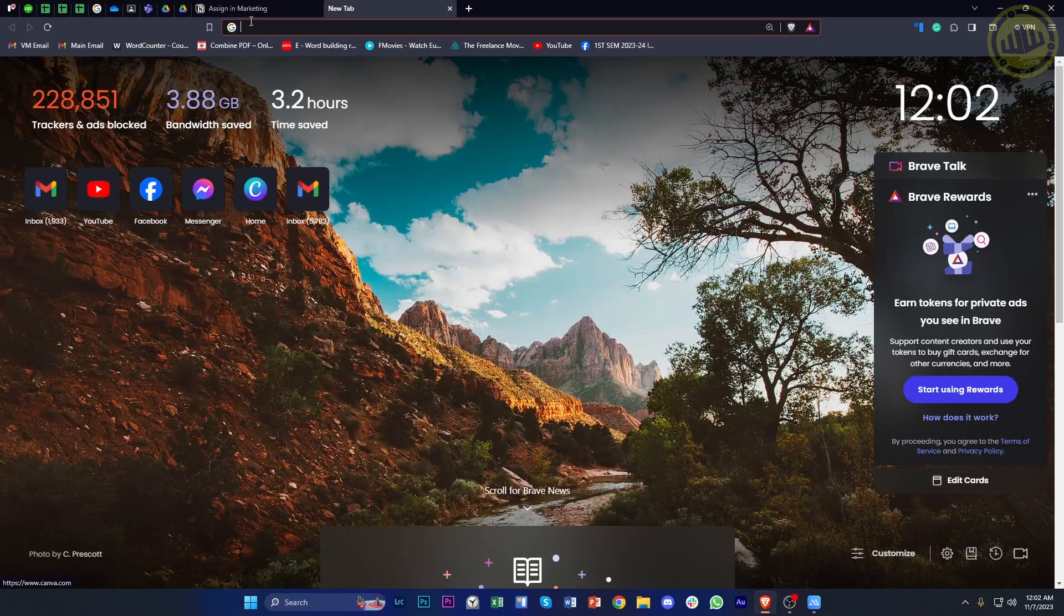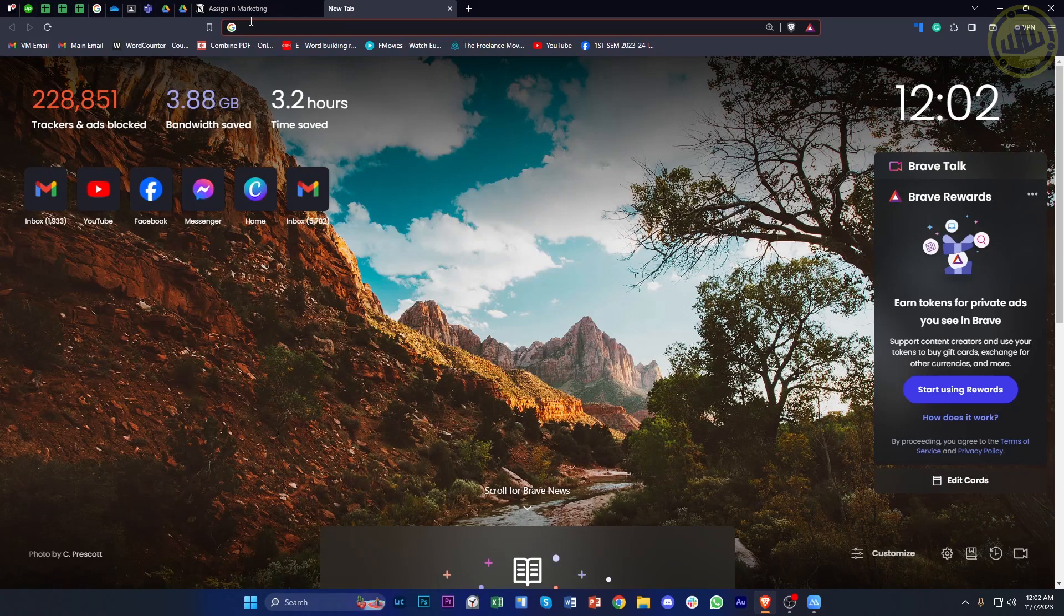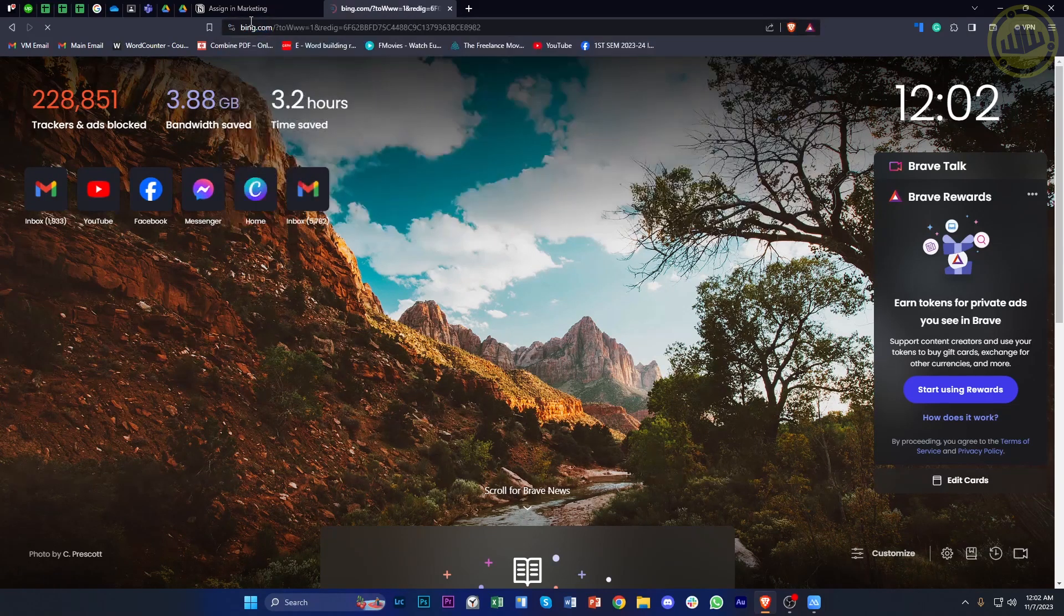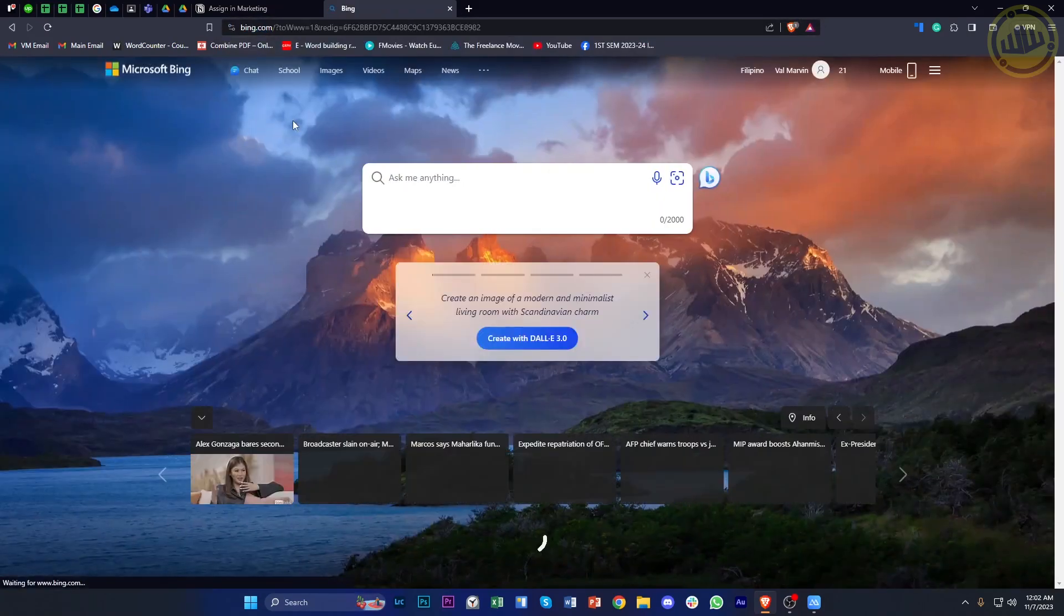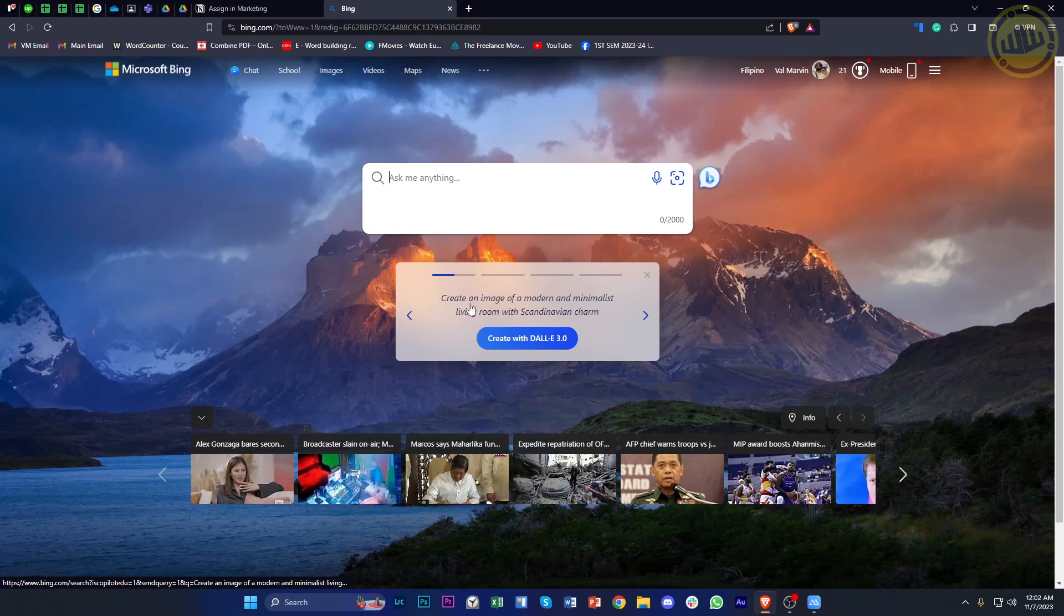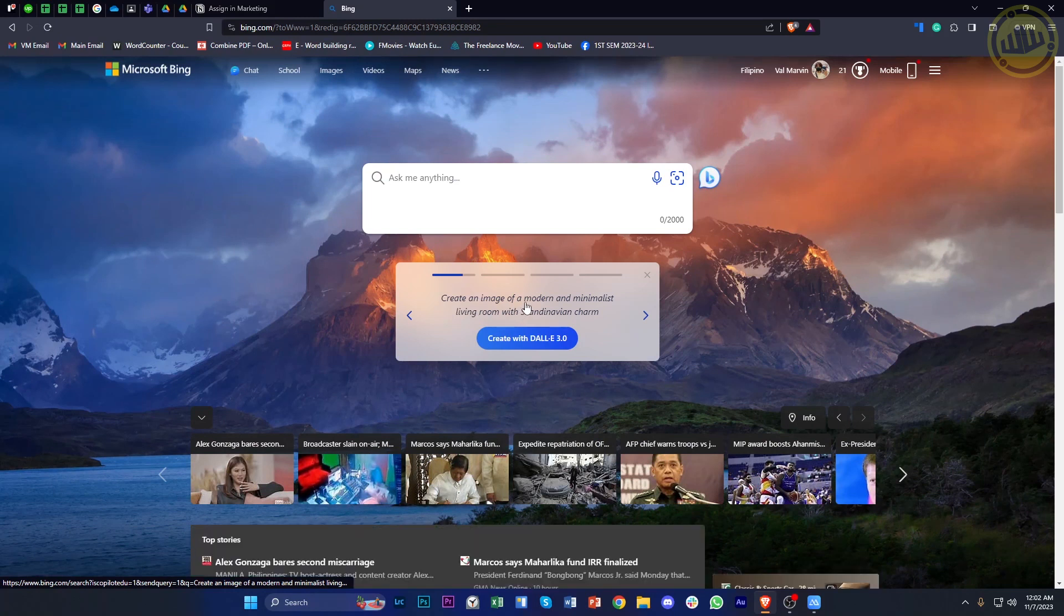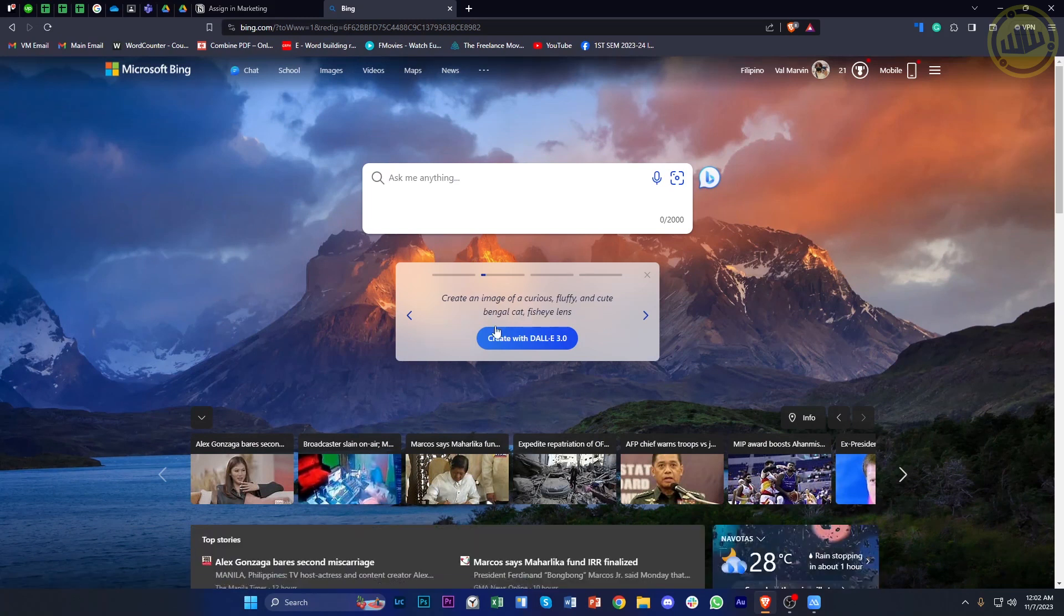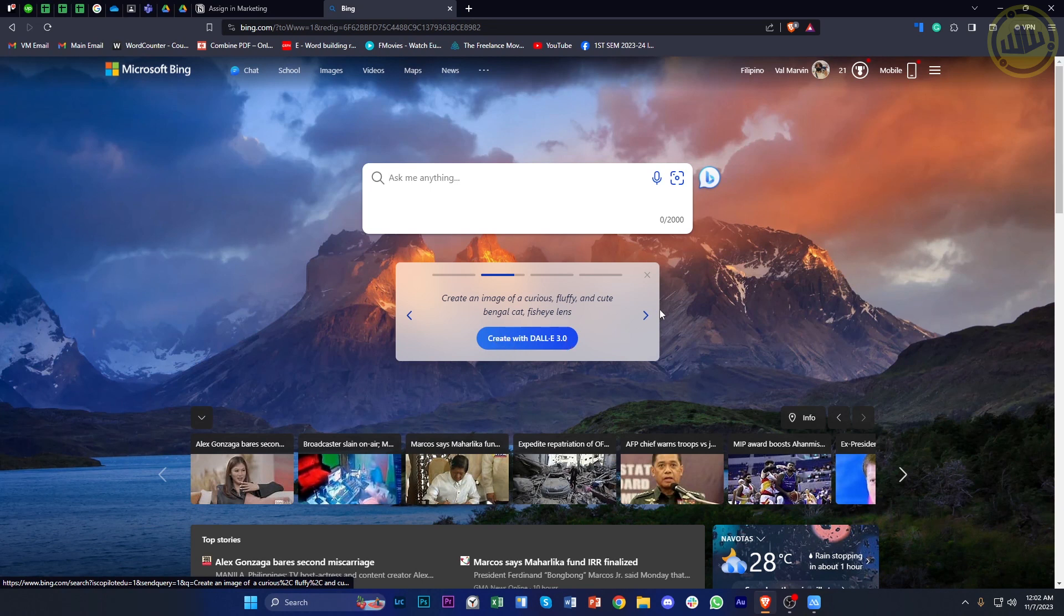Alright, so what we need to do first is search for the bing.com website, and that's going to take us to this prompt over here to create an image of a modern minimalist living room, and you can do that with DALL-E 3.